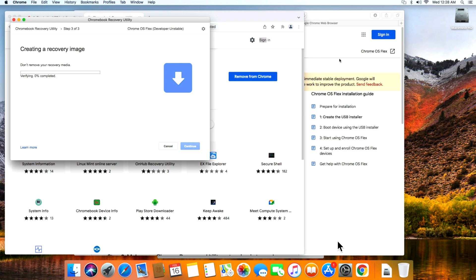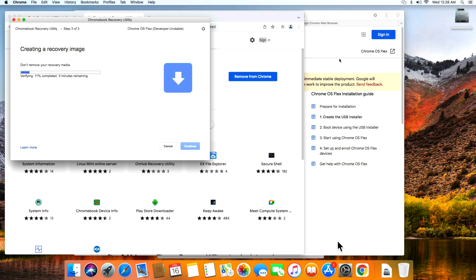Just a couple more seconds here and it completes. Now it's going to verify the media. What I wanted to mention before we restart with the USB installer is that the nice thing about Chrome OS Flex is it lets you test it out first to see how you like it off the USB before you fully install it in the system. So once you reboot to the installer, you have two options: install it and erase the hard drive, or test it out. My suggestion is to click the test out button first to see how you like it.